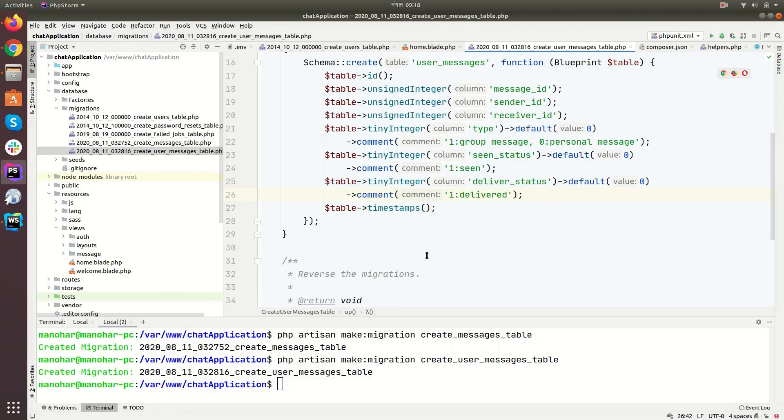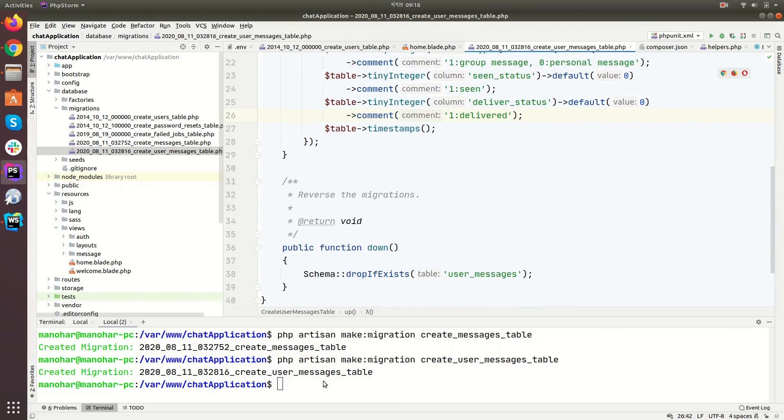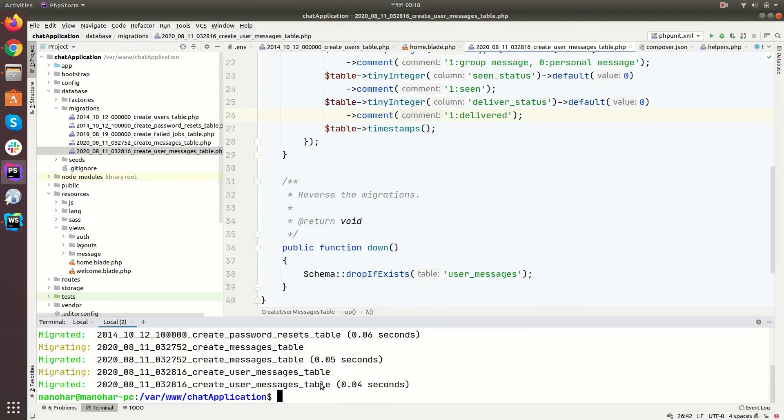So let's migrate it. PHP artisan migrate, and our database has been updated.